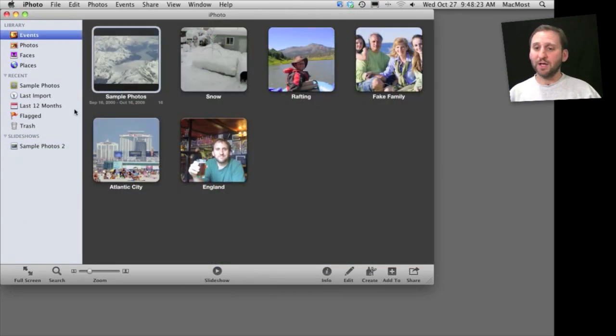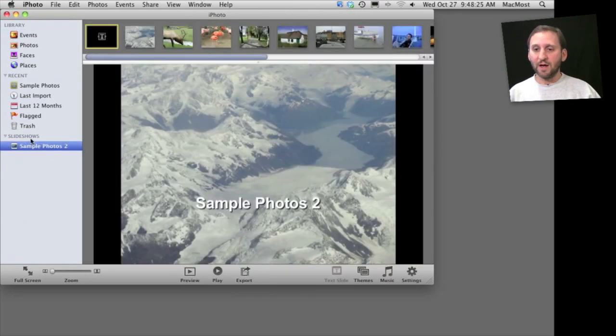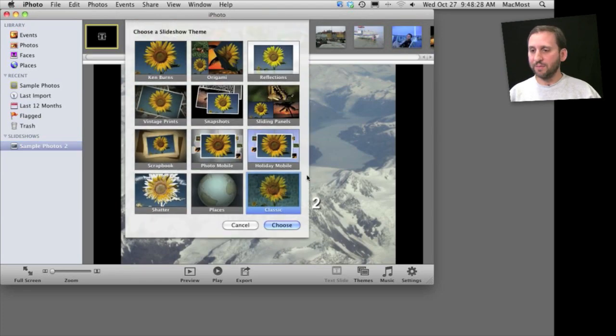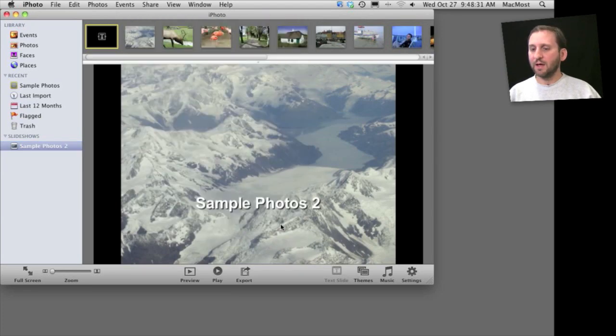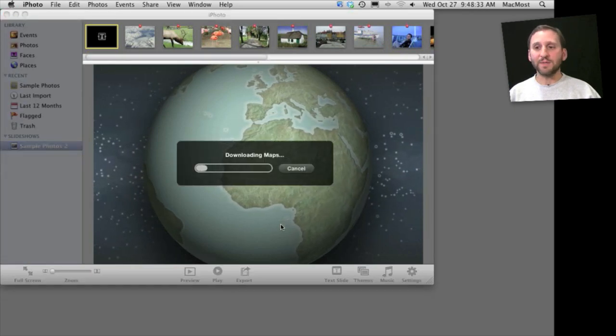So one of the most interesting slideshows is the Places slideshow. I'll select the slideshow here and change its theme to Places. When I do that, it's going to download maps.